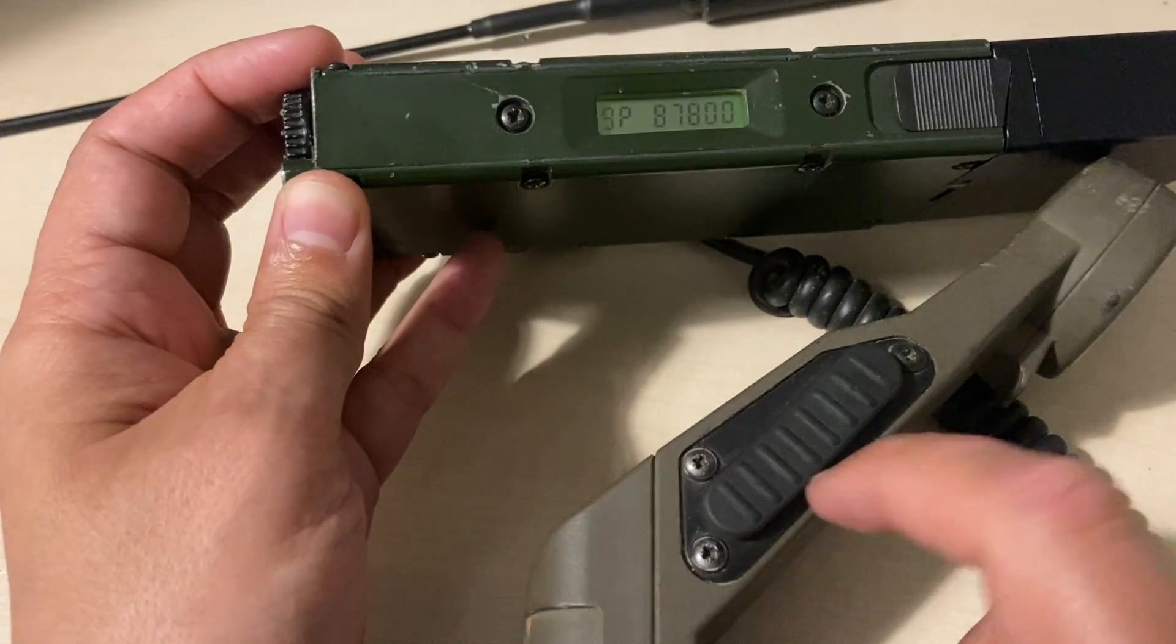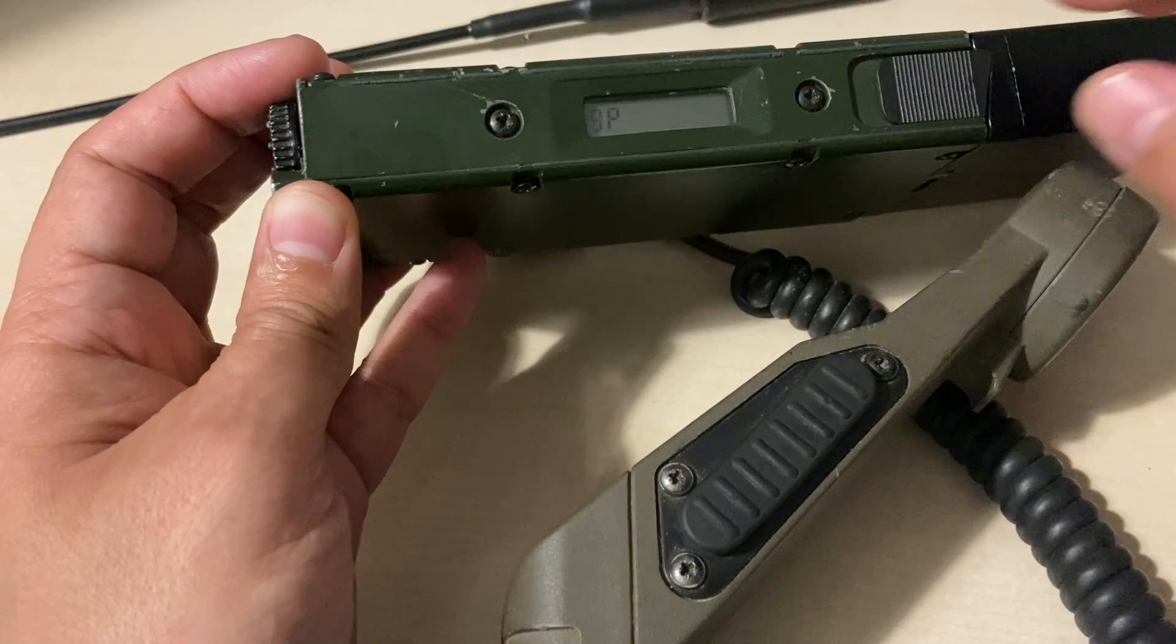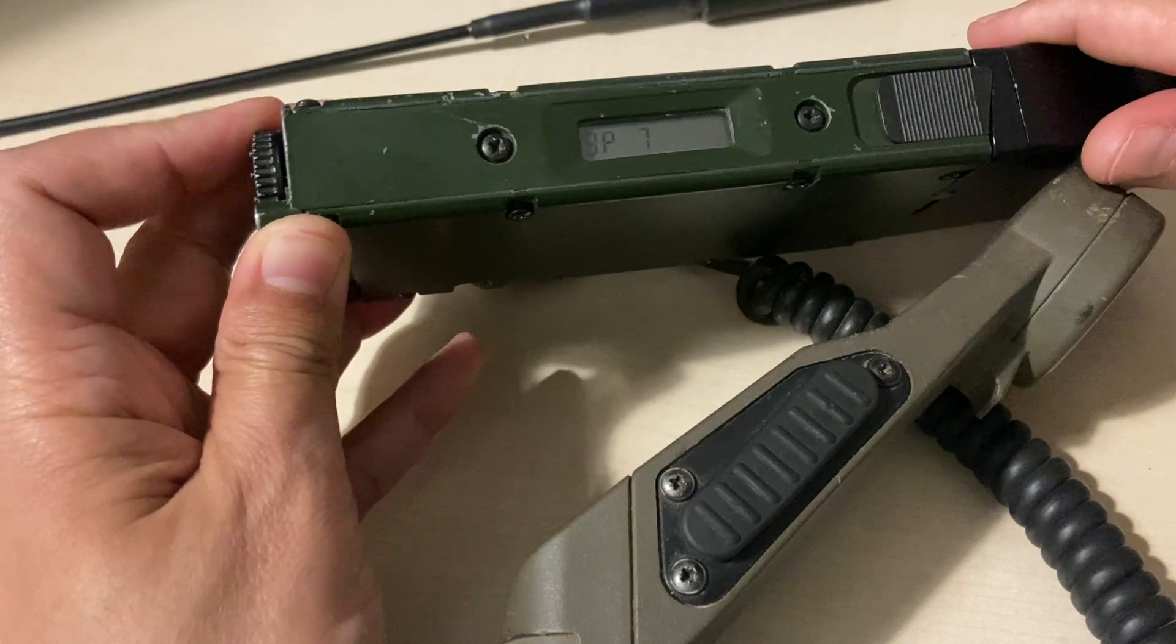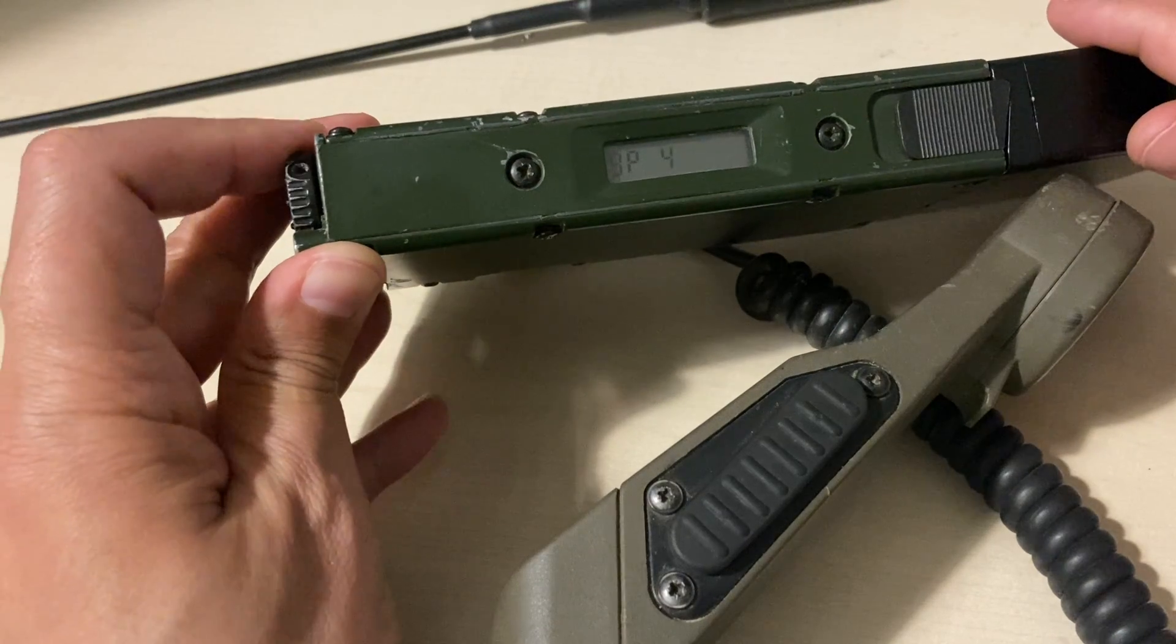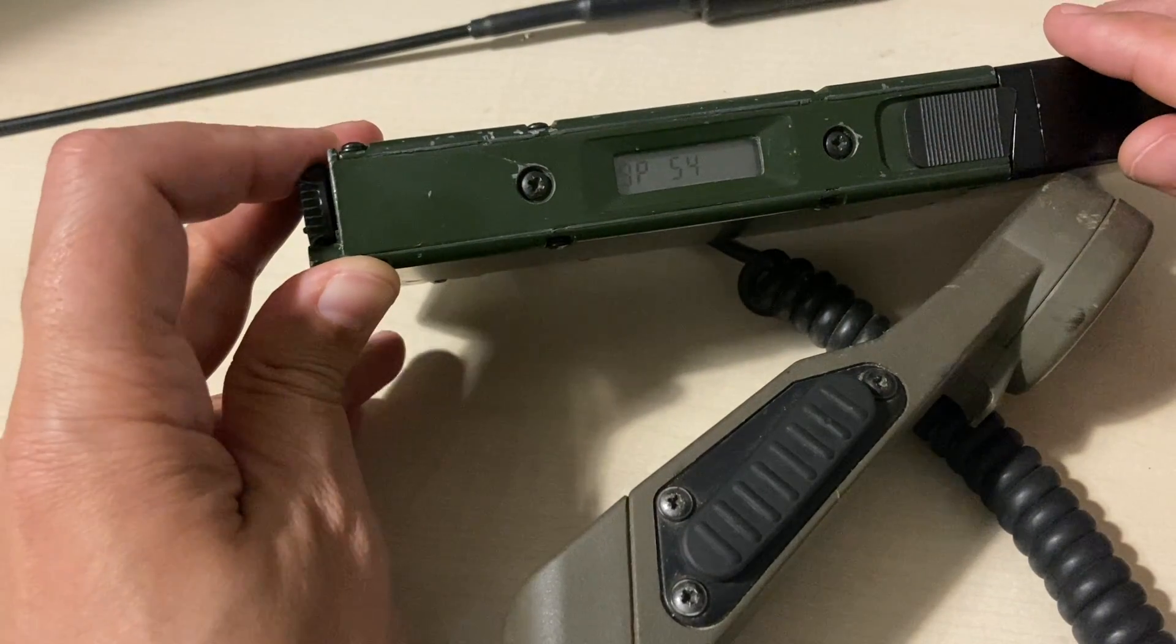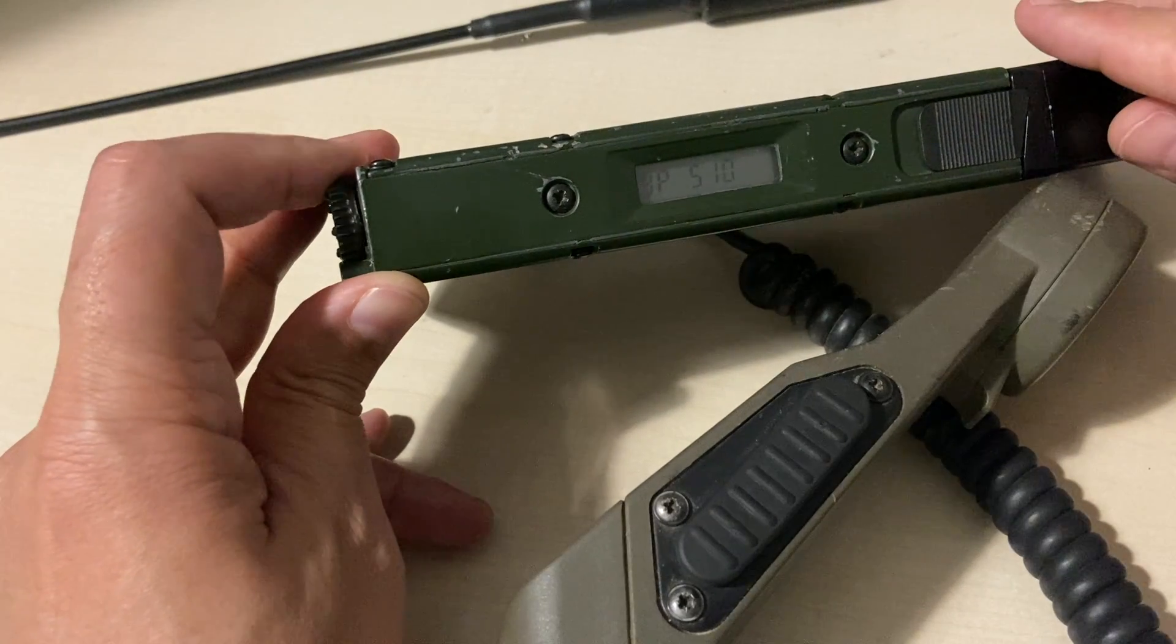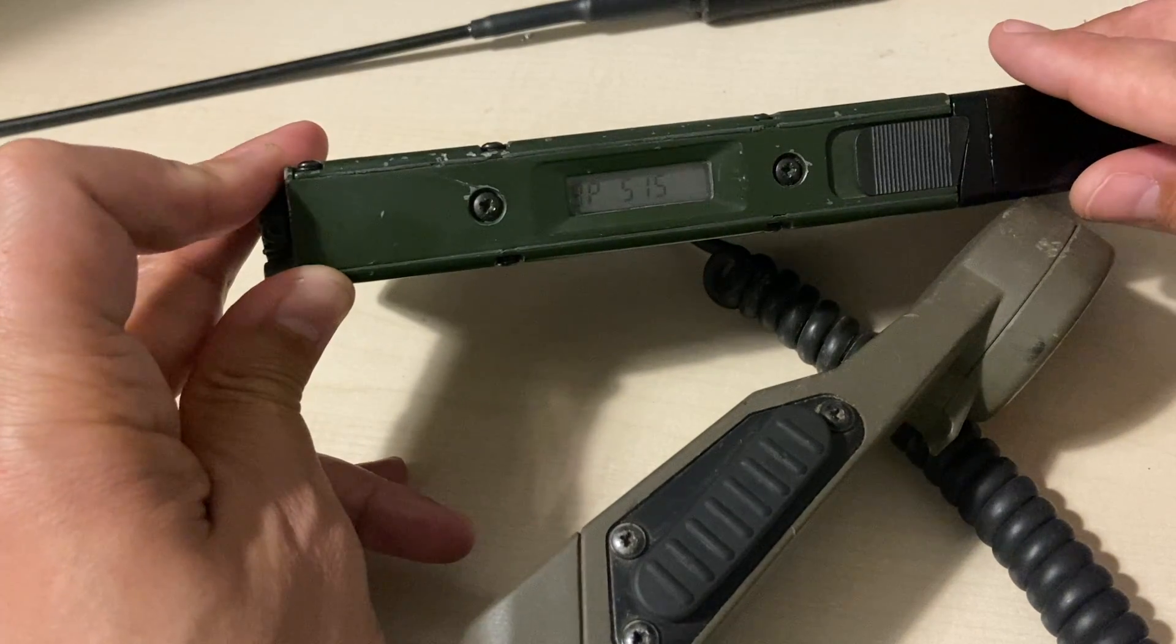And now you press the PTT so it gets blanked. And from now on, use the numbers. Press PTT. Then another number, again PTT. And so on. It's that simple.